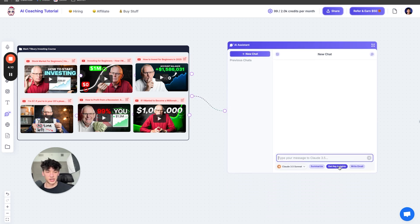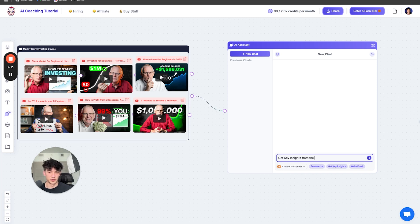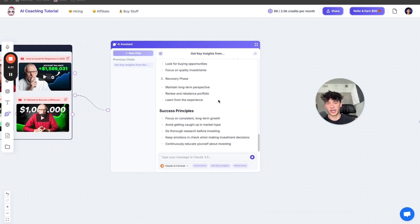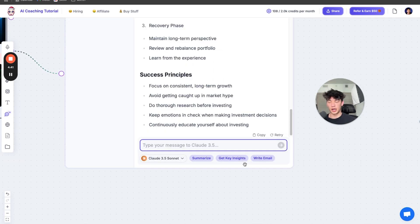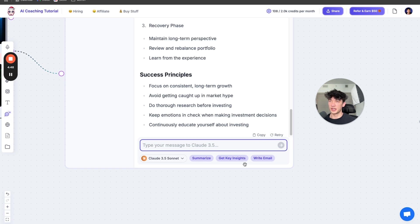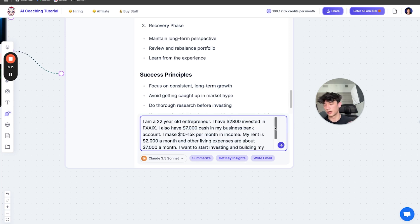And then we're just going to ask it to get key insights from the Mark Tilbury investing course. This is just going to warm the AI up a little bit. Now we're going to come up with a prompt that gives it some proper context, gives it my specific situation and then asks it a question like what should I do, what are the first steps.